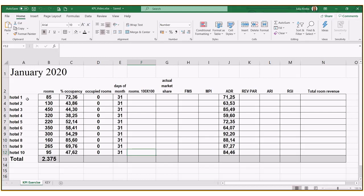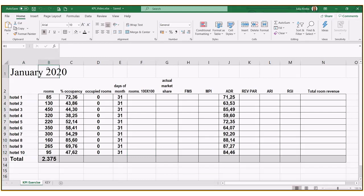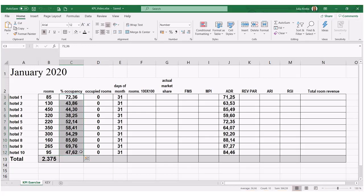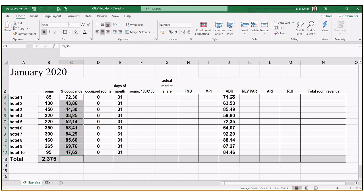We have a comp set of 10 hotels for the month of January 2020, so the days in the month are 31. We have the number of rooms available in each hotel — hotel number one has 85 rooms, hotel number two has 230, etc. — totaling 2,375 rooms in the entire comp set. Occupancy and ADR are also given for each property.